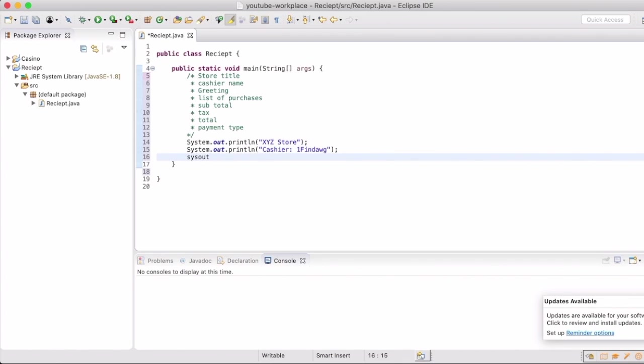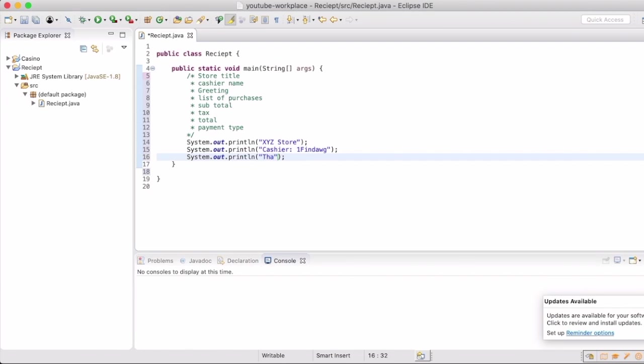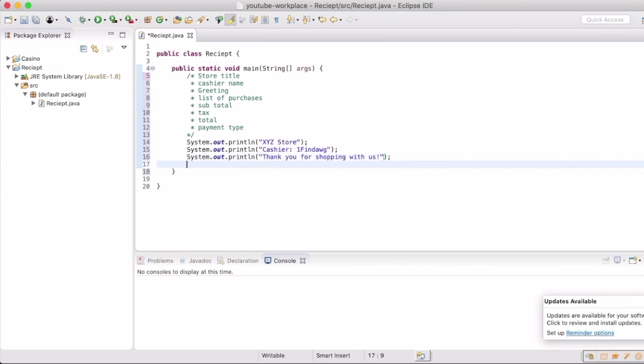This is all happening inside of the main method because the main method is always run whenever you run your program. We'll talk about other ways to make this more universal and dynamic later, but for today we're just going to put it all into the main method.